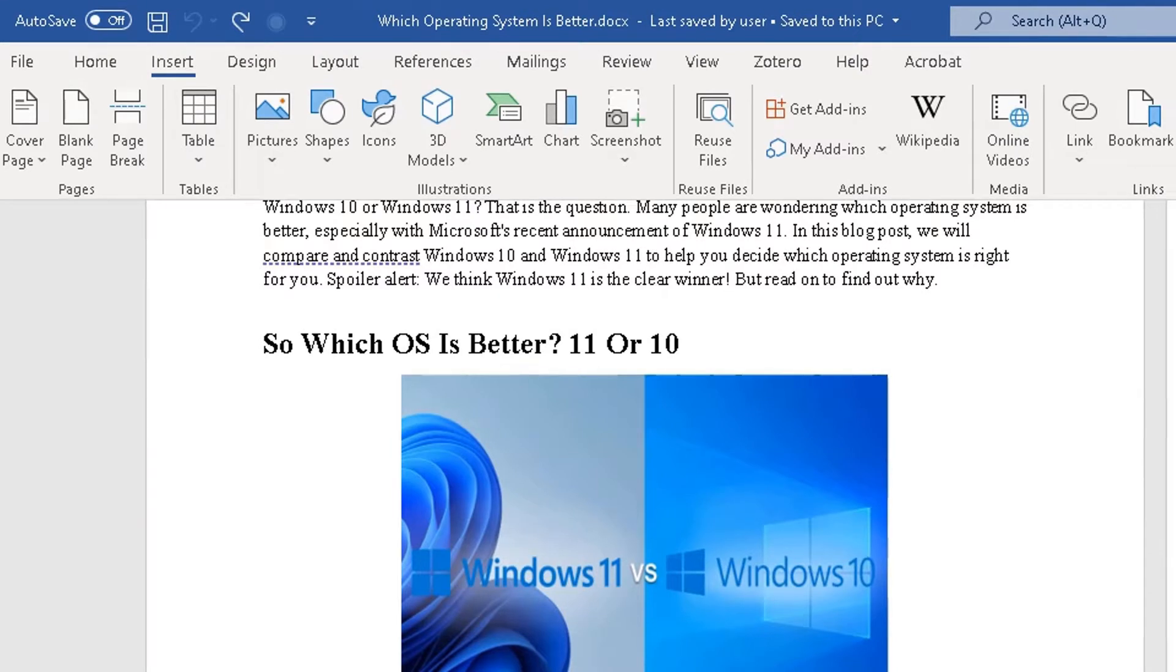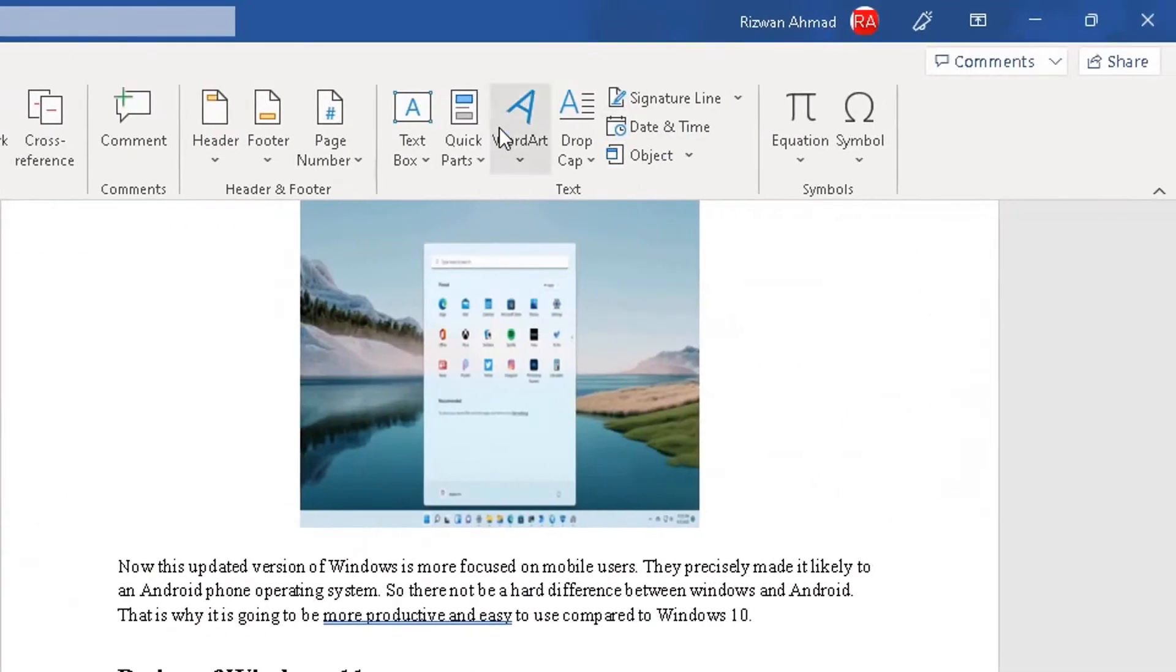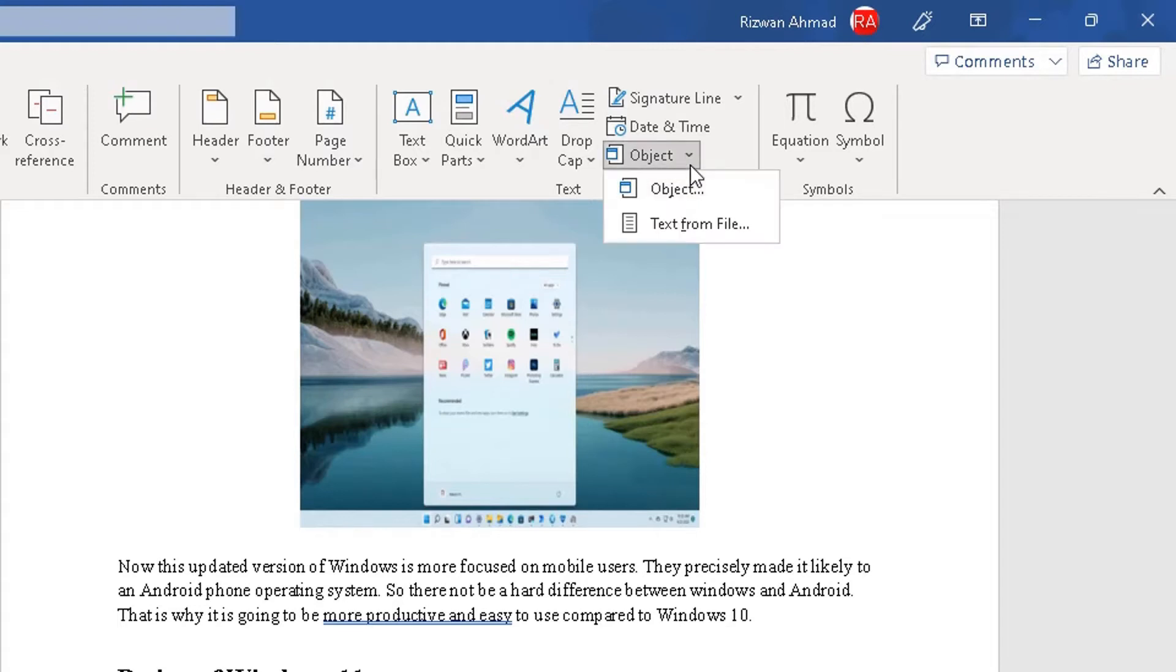Go to the right side until you reach the text section here. In the text section, choose object, click on the down arrow on the right of the object section.